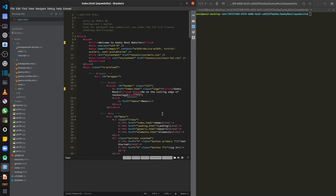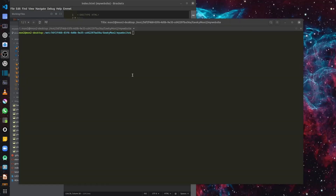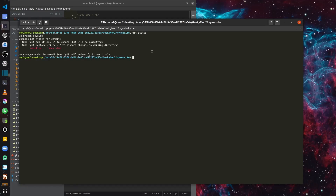Since my master branch is equivalent to my production, I want to merge these changes back into master. Going back to the terminal and running git status, I can see I've modified index.html. So let me add and commit these changes back into my develop branch.